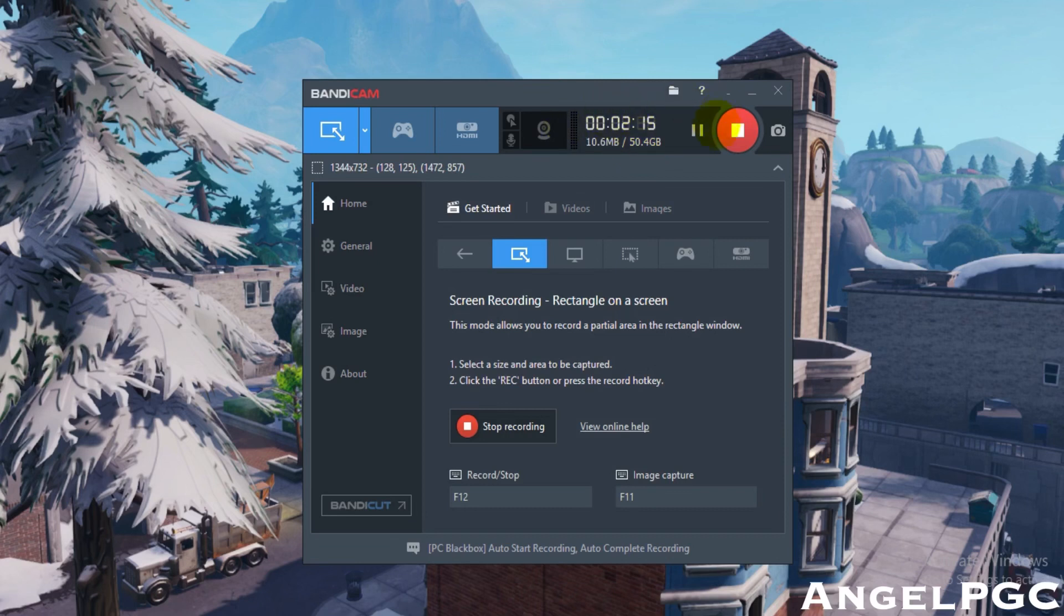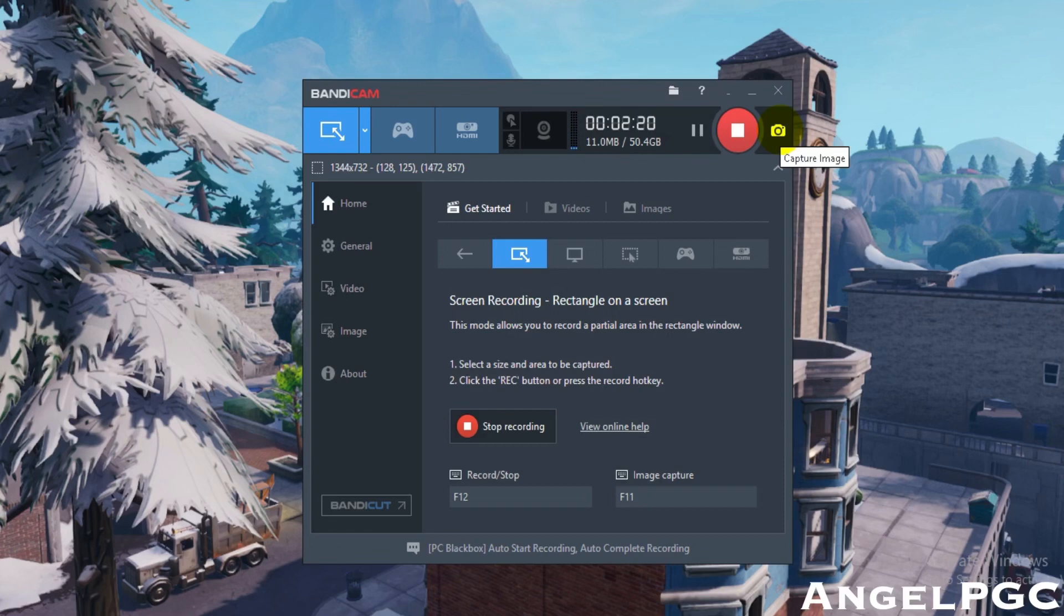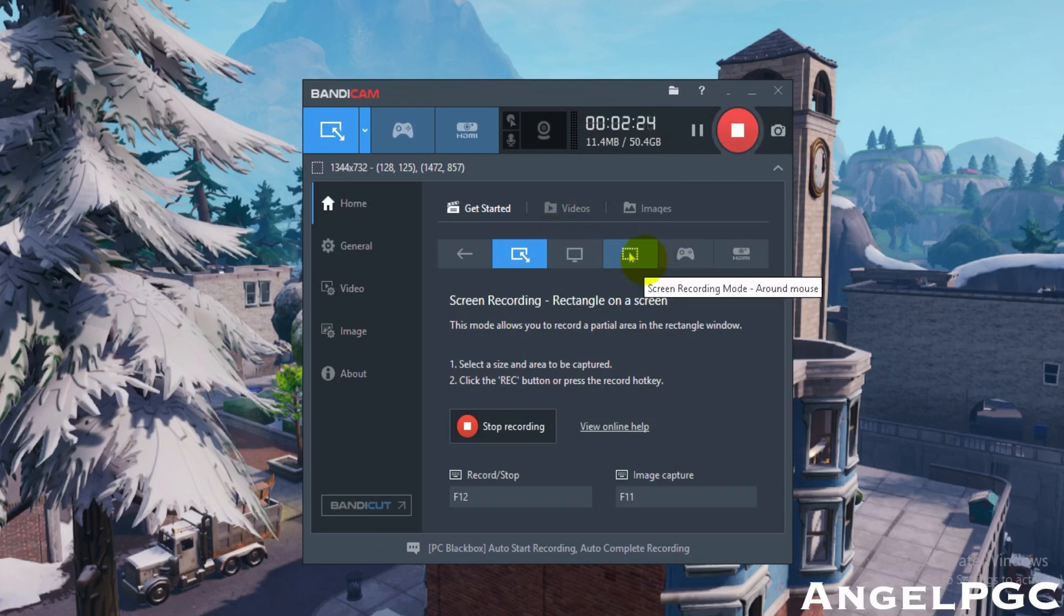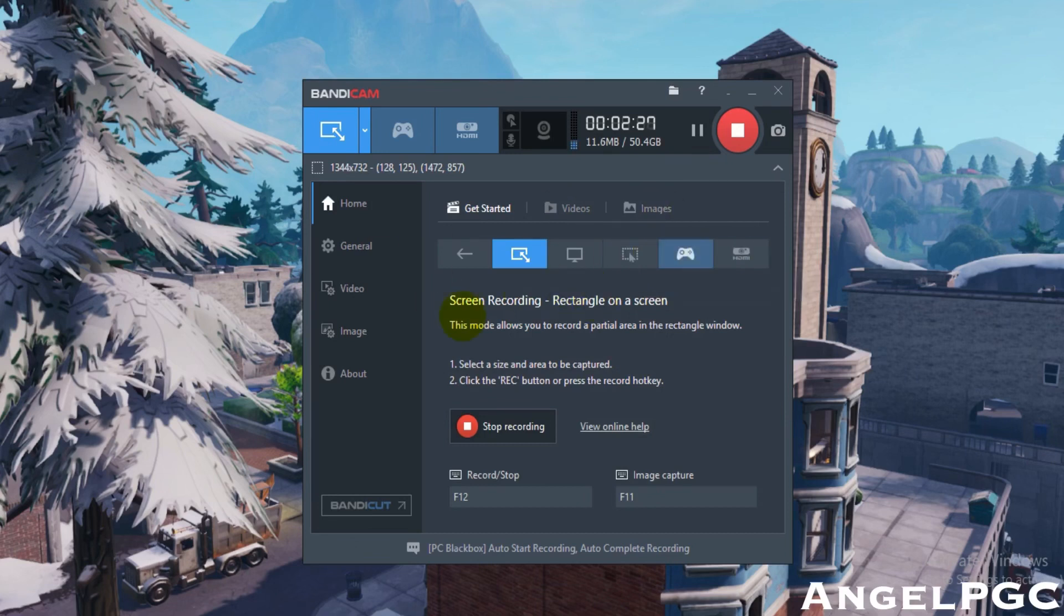Right here shows you your time, how much gigabytes you have left. You can pause the video here, you can stop the video, you can capture an image here. So this is pretty fast and easy to record your gameplays.